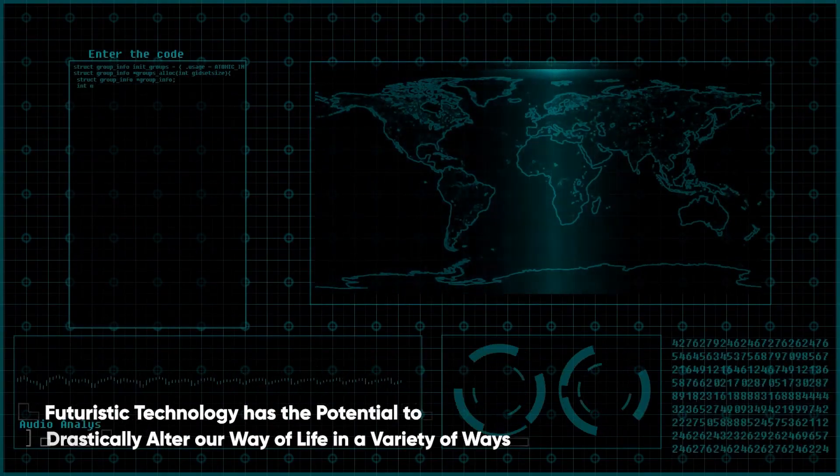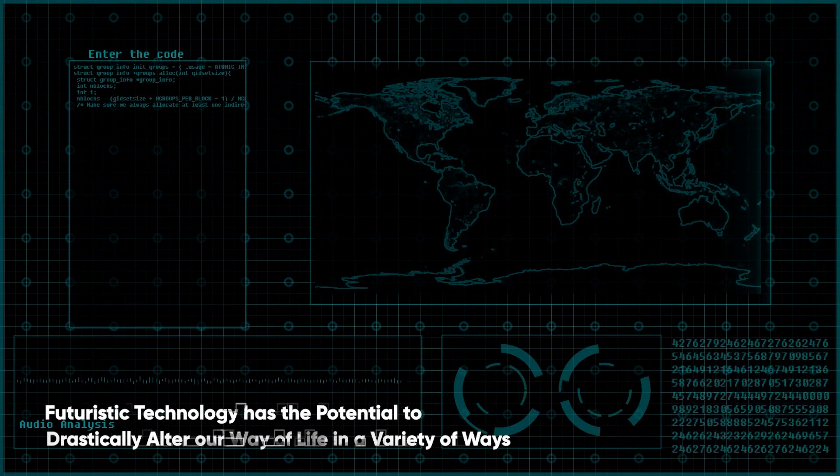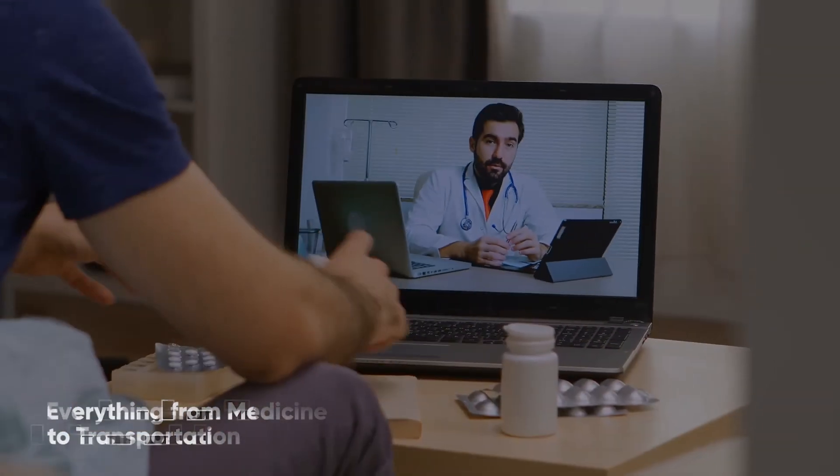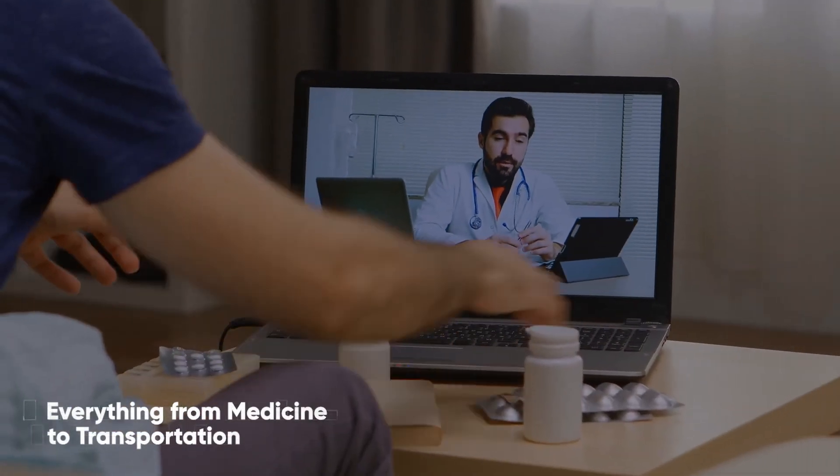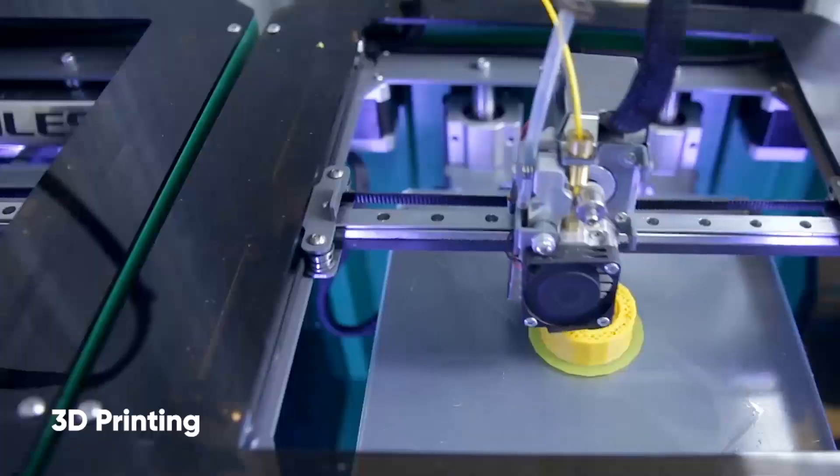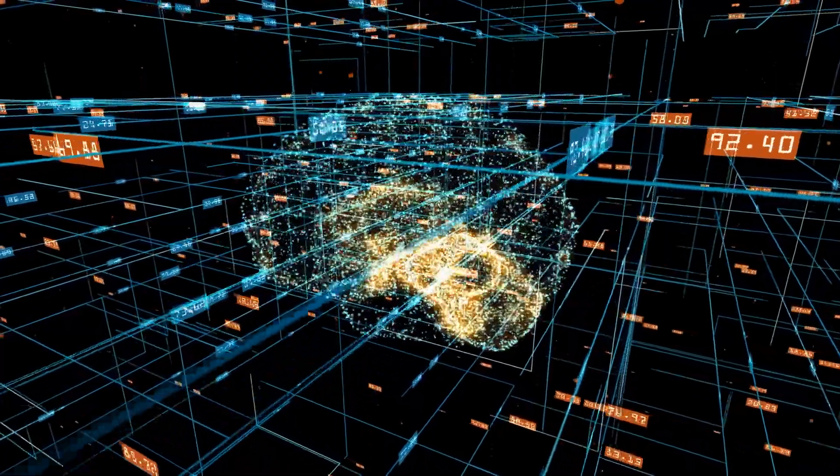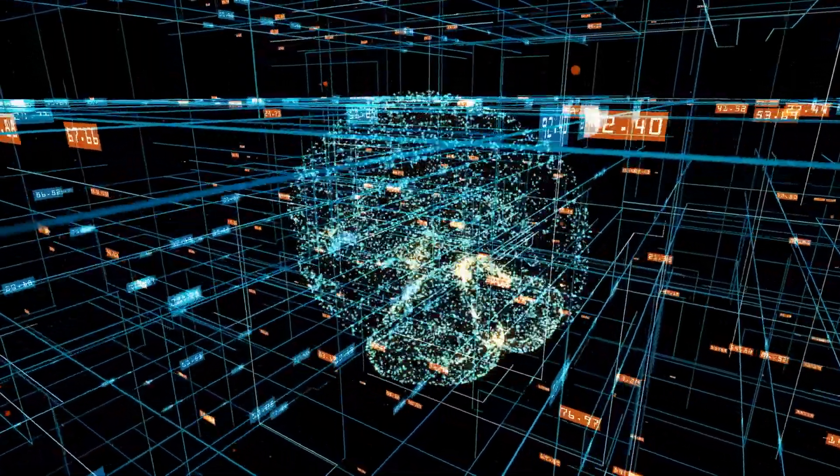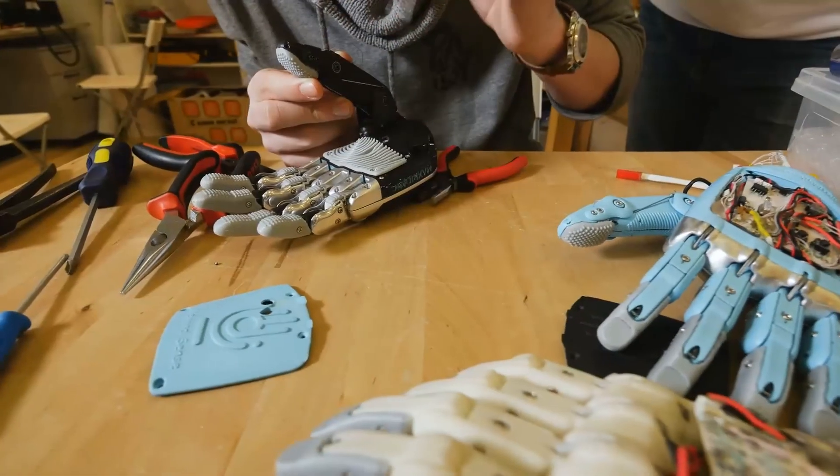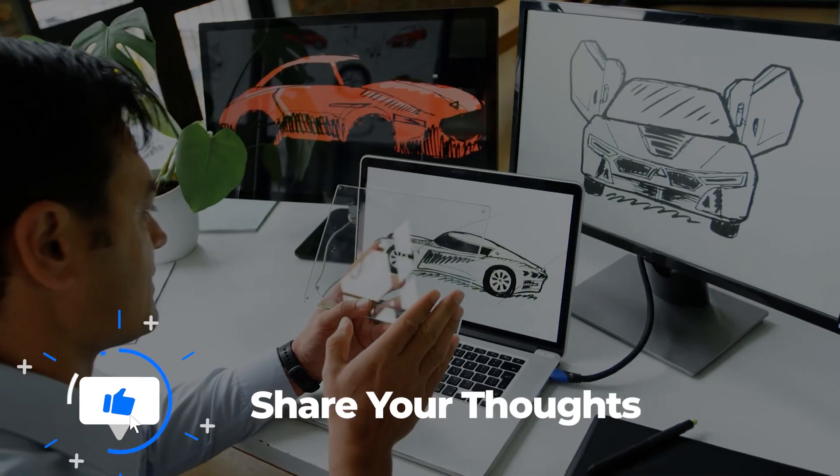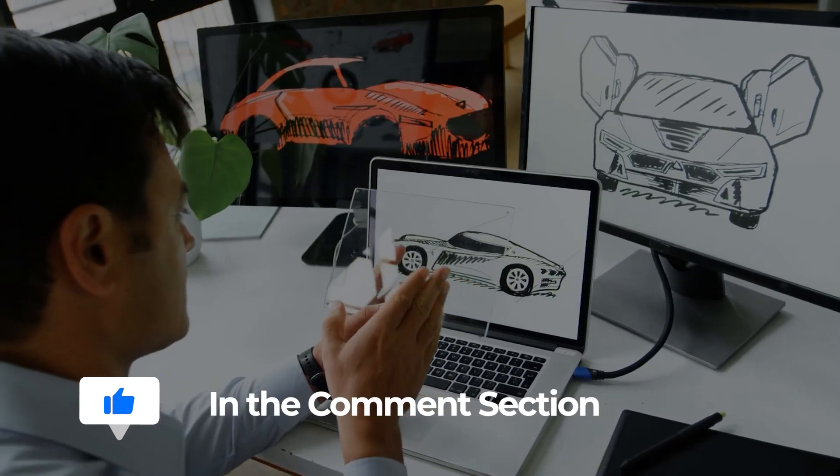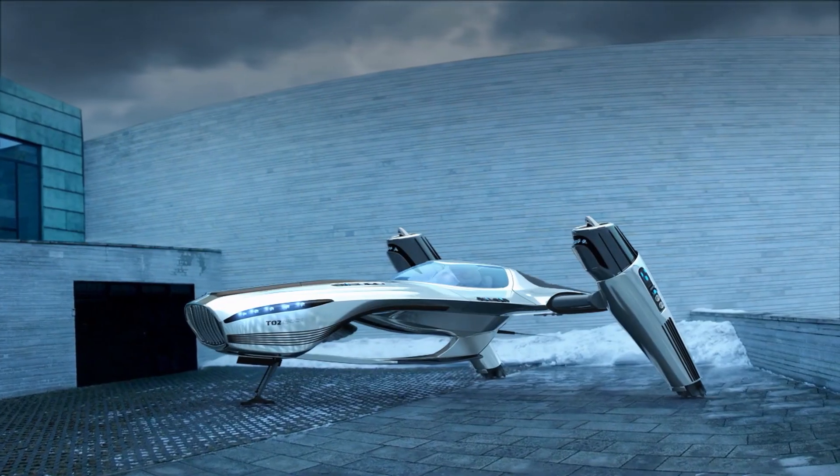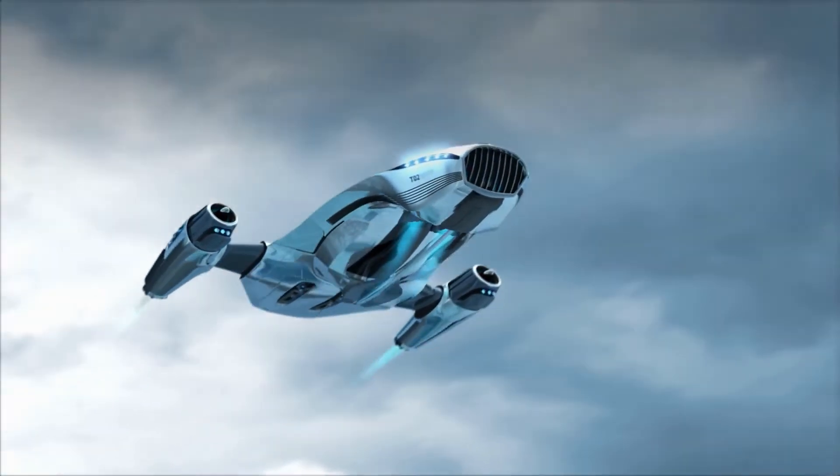Futuristic technology has the potential to drastically alter our way of life in a variety of ways. Everything from medicine and transportation to artificial intelligence and 3D printing could be completely transformed in just a few years. That's all there is to it for today. Like this video and share your thoughts in the comments section. This is AI Tech Vision, and we'll see you in the next one.